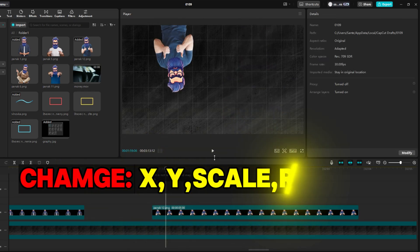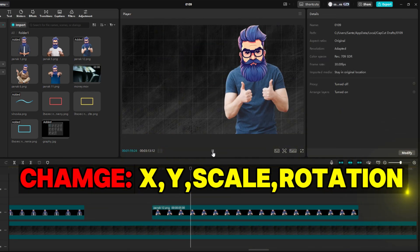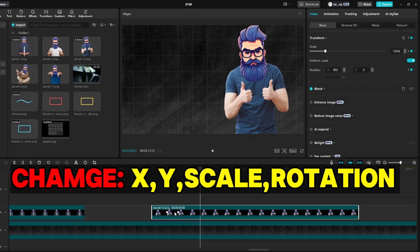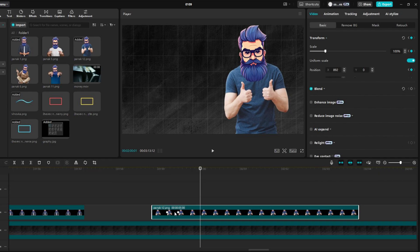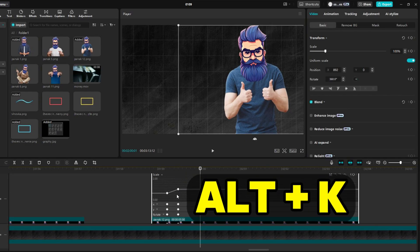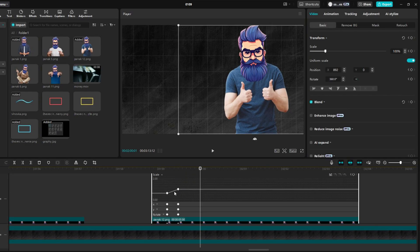This time, our object moved in the X and Y axis and changed scale and rotation. So we will have to set four keyframe graphs. Again, click on an object on the timeline and press Alt+K to display keyframe graphs.